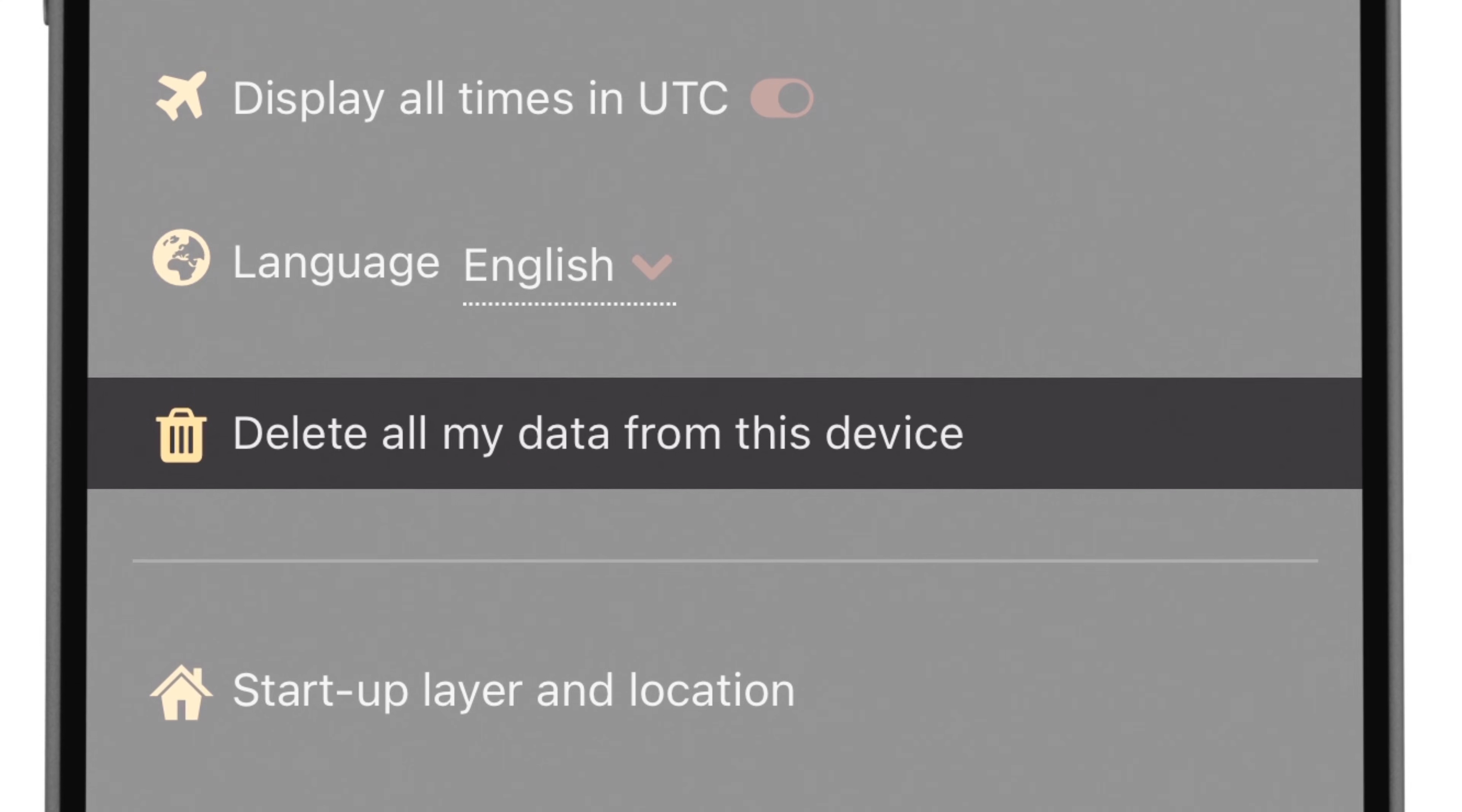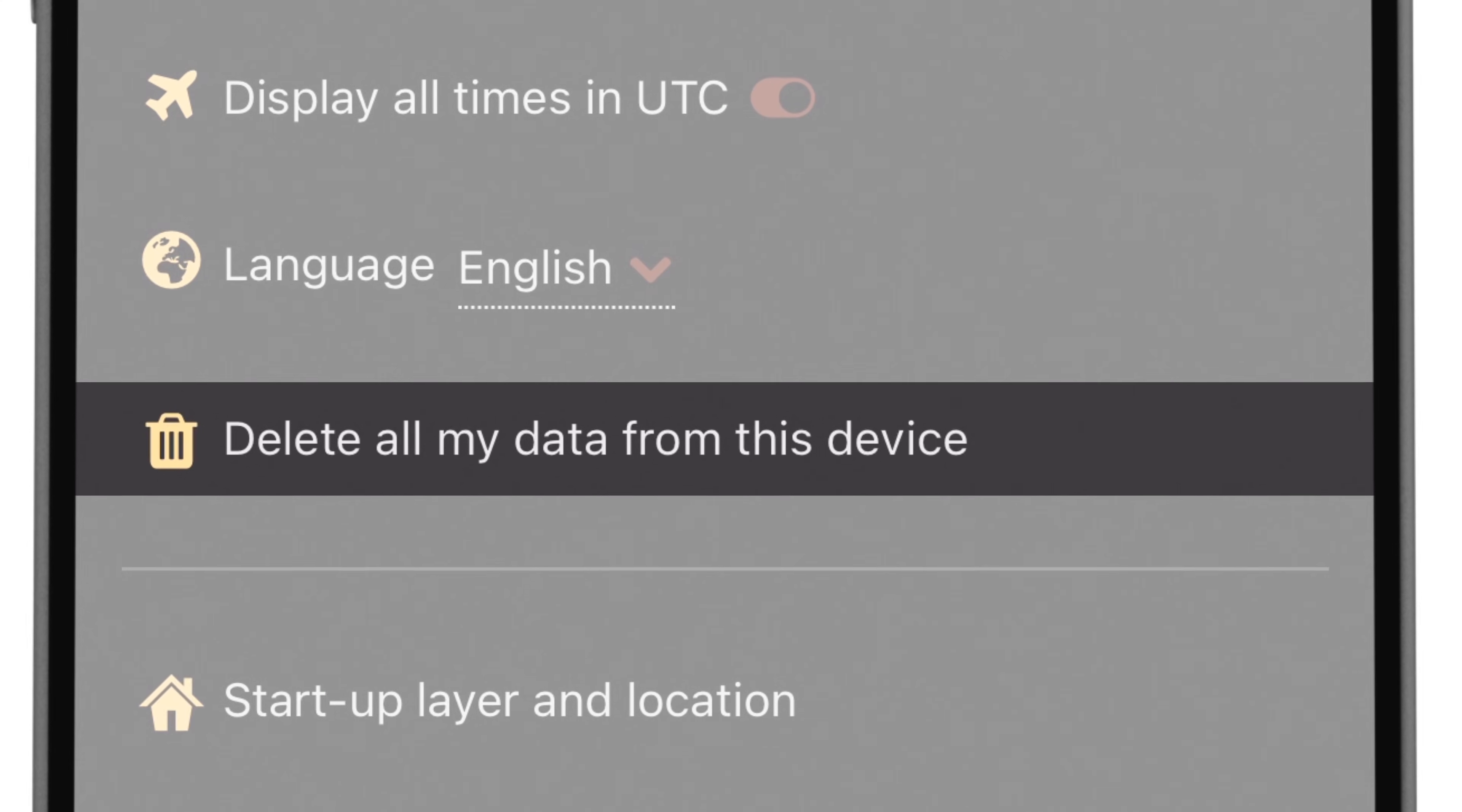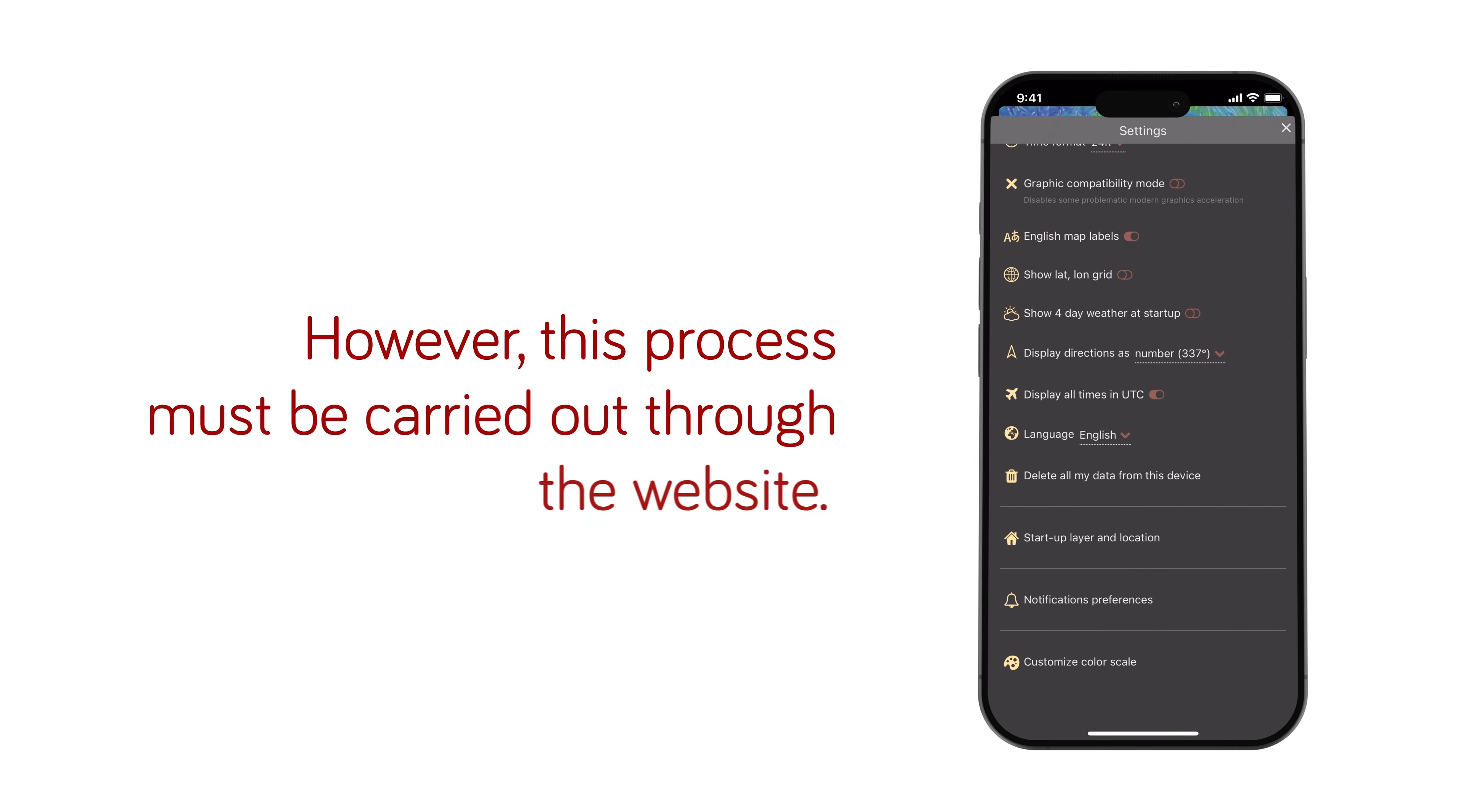This option is intended for those who wish to delete their profile and data from the Windy community forum. However, this process must be carried out through the website.